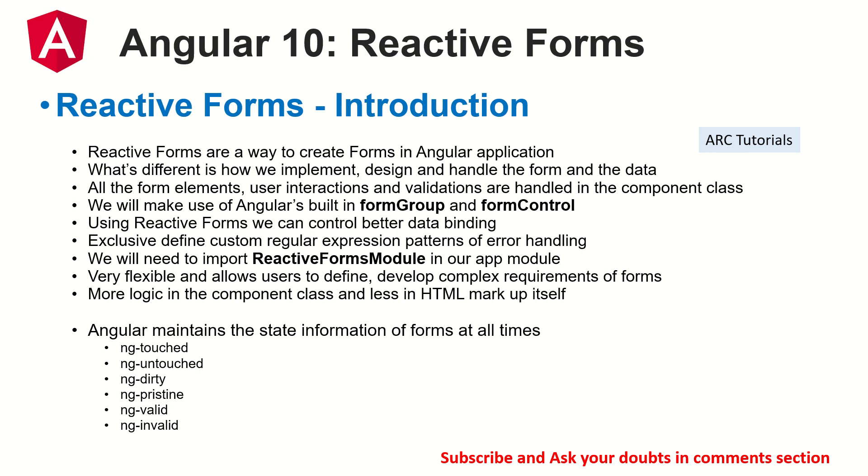Remember that Angular provides state information of forms at all times. That means Angular knows and we can extract that state of the form at any given point of time. I have covered the states in the previous episode so make sure that you have gone through all the previous episodes in order to learn and master Angular forms.